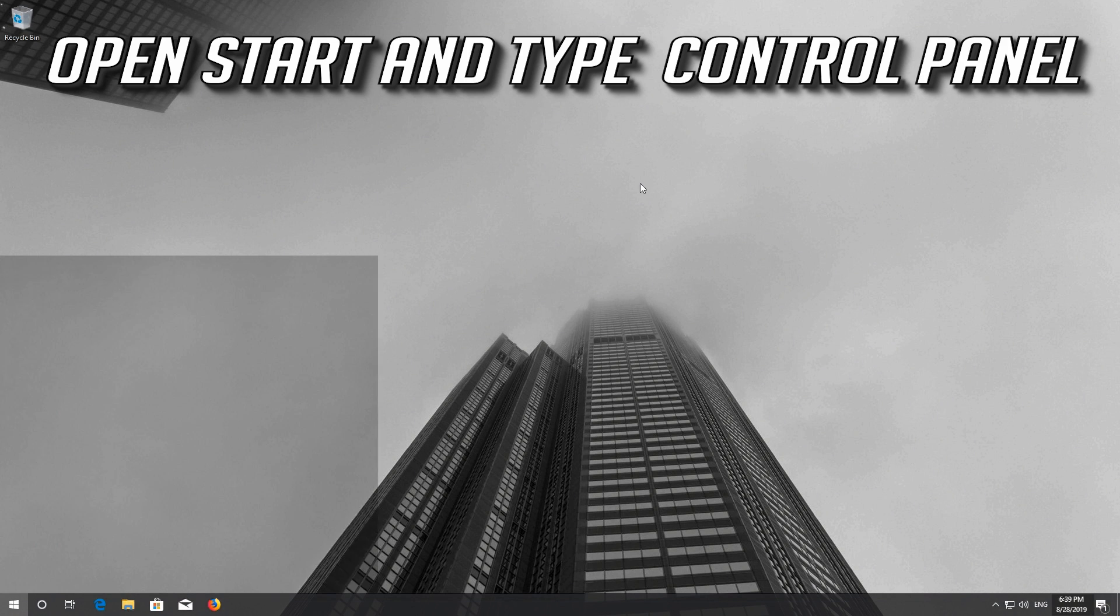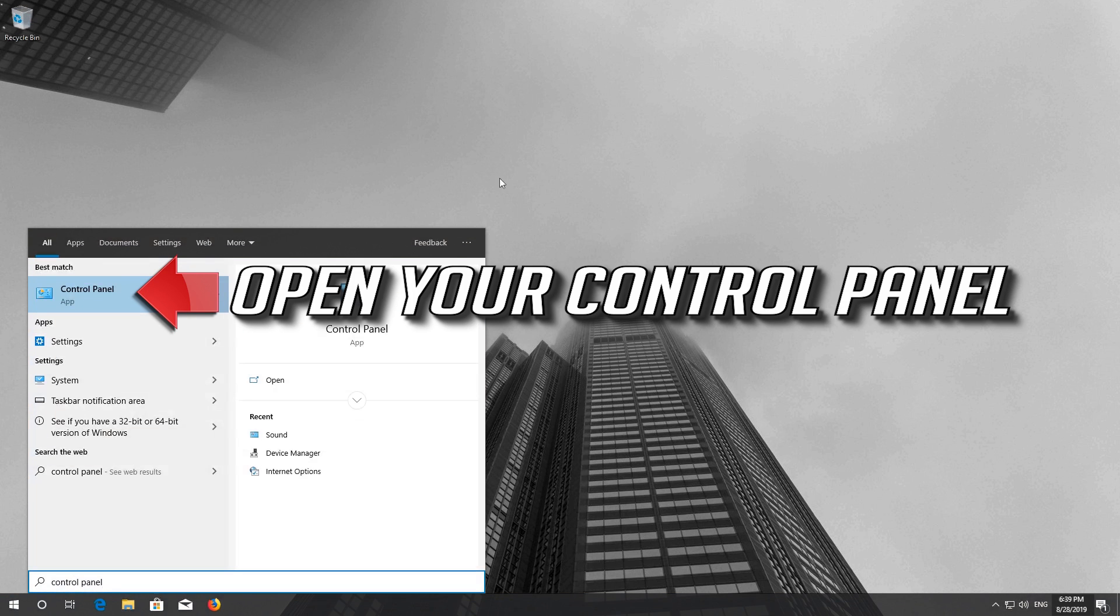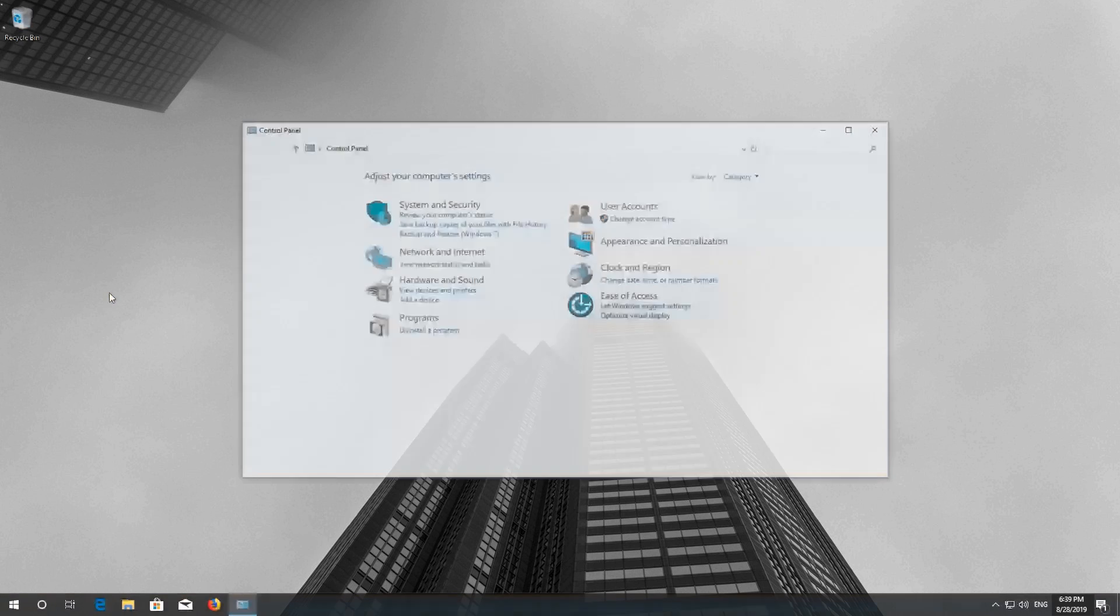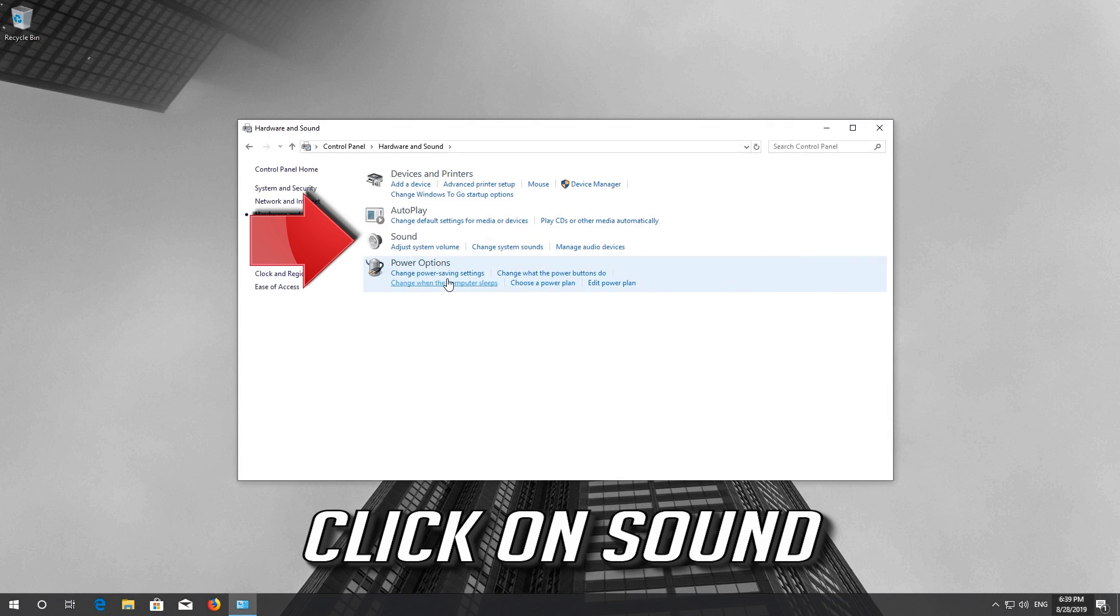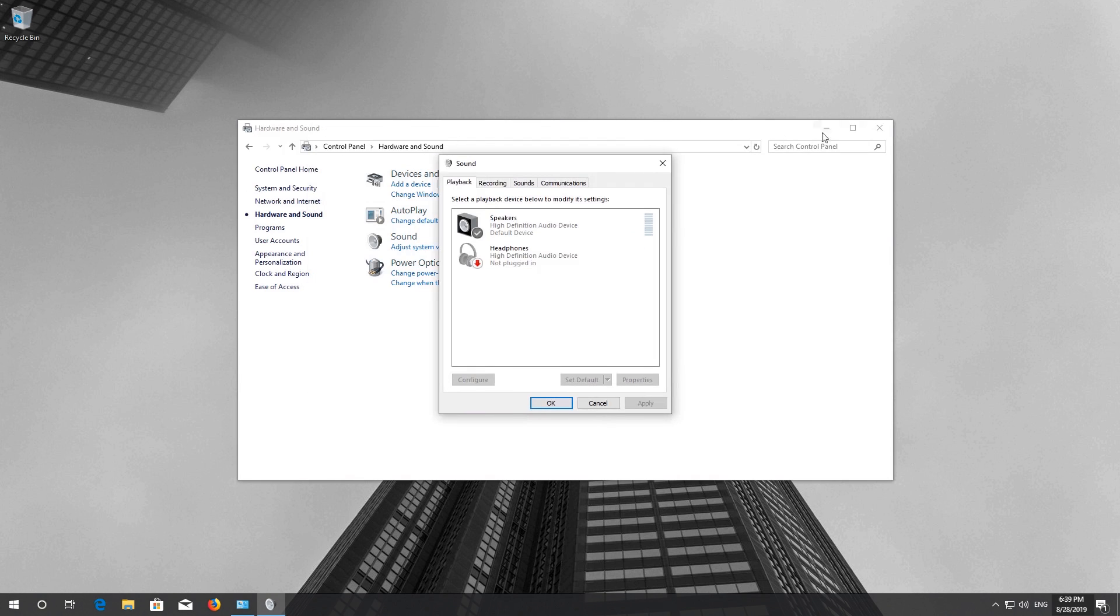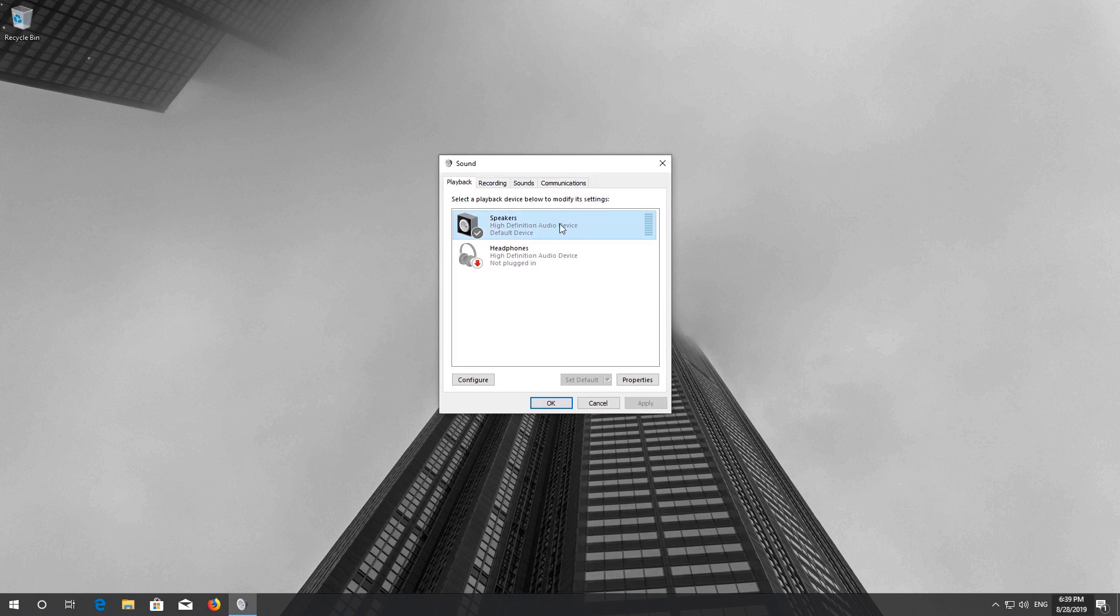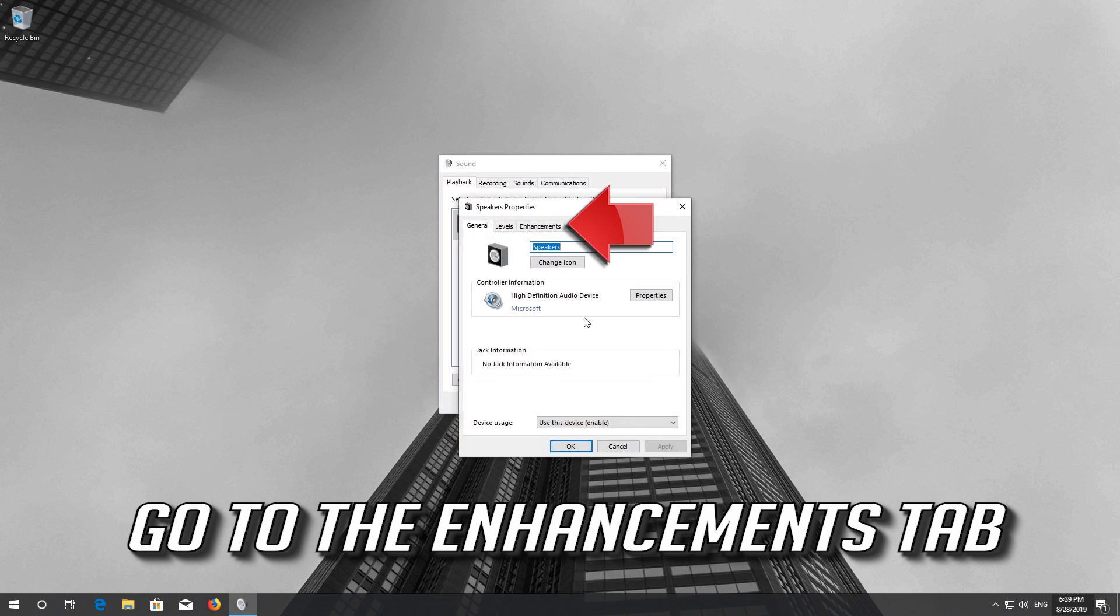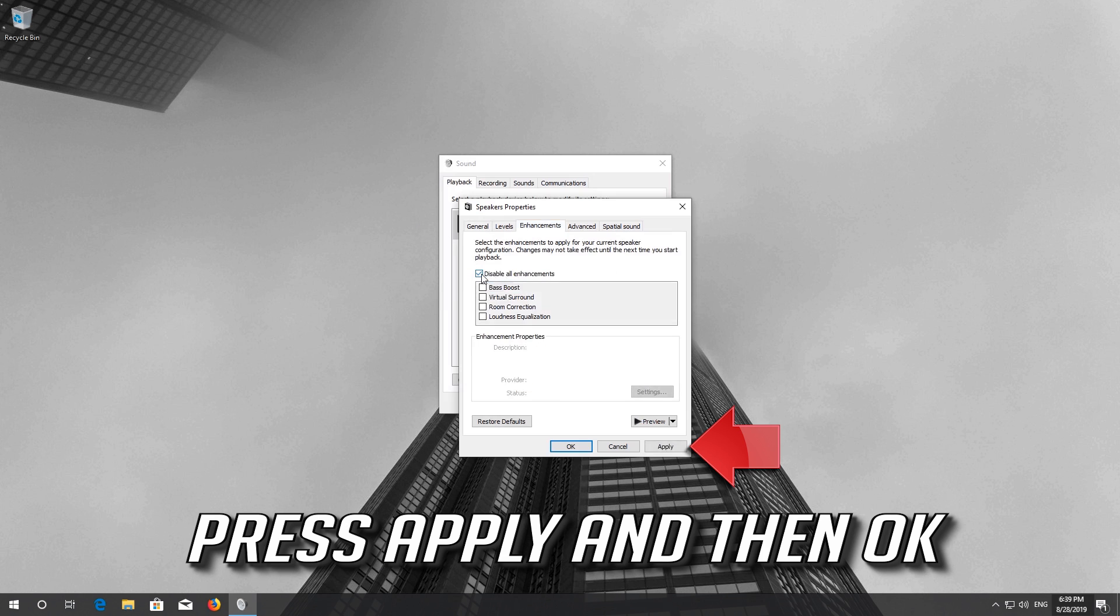Open Start and type Control Panel. Open your Control Panel and click on Hardware and Sound. Click on Sound and select your audio device. Right click it and select Properties. Go to the Enhancements tab and select Disable All Enhancements. Press Apply and then OK.